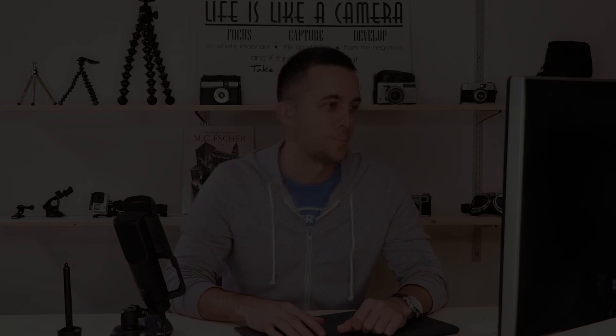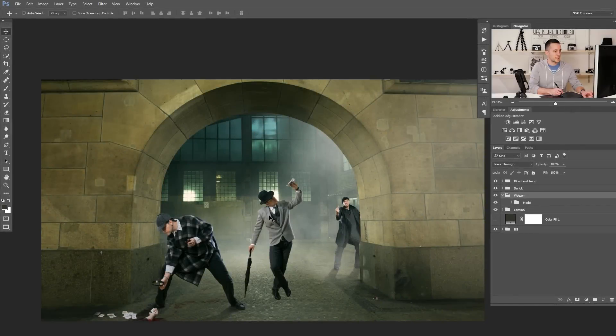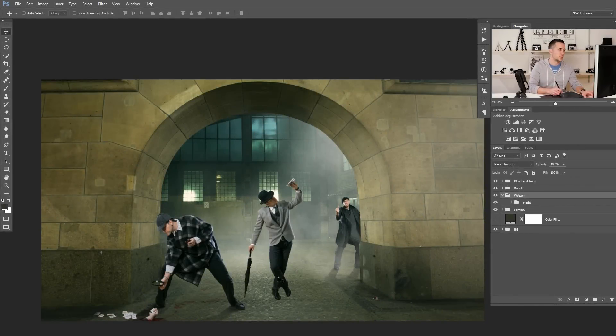Let's jump into Photoshop and let me show you that on an example. For that I will use this interesting scene that I already used in a previous episode, but I will use it here for this tutorial too.